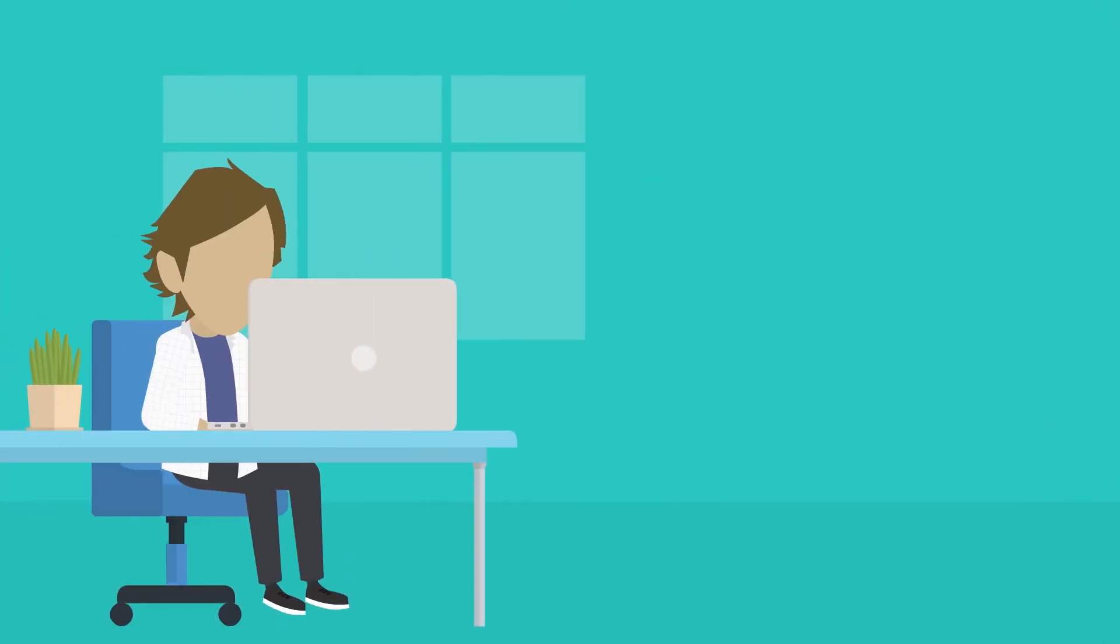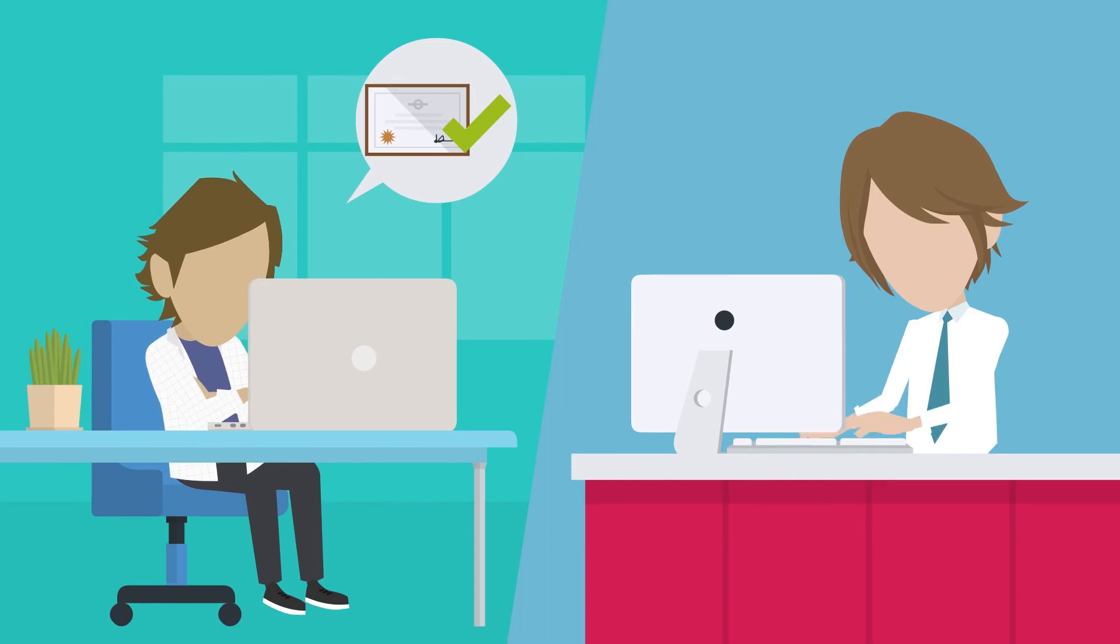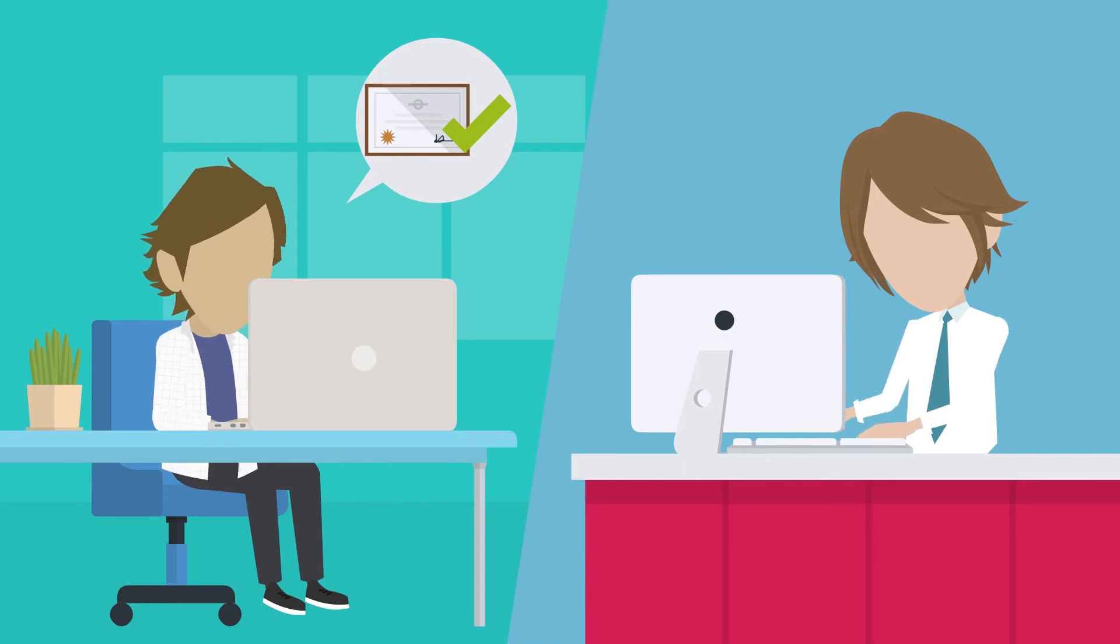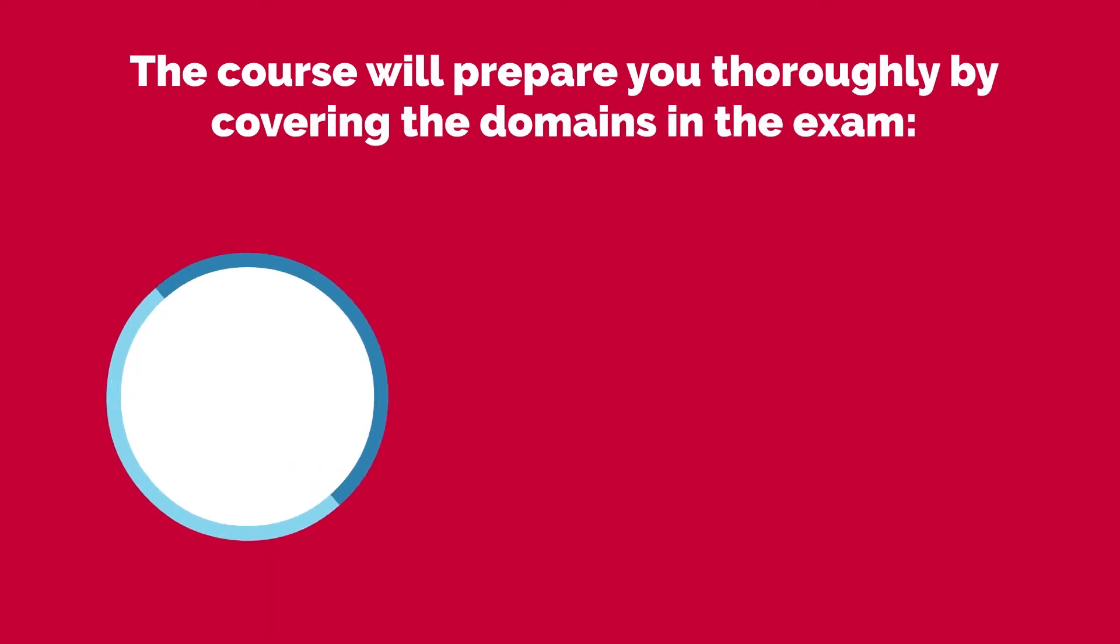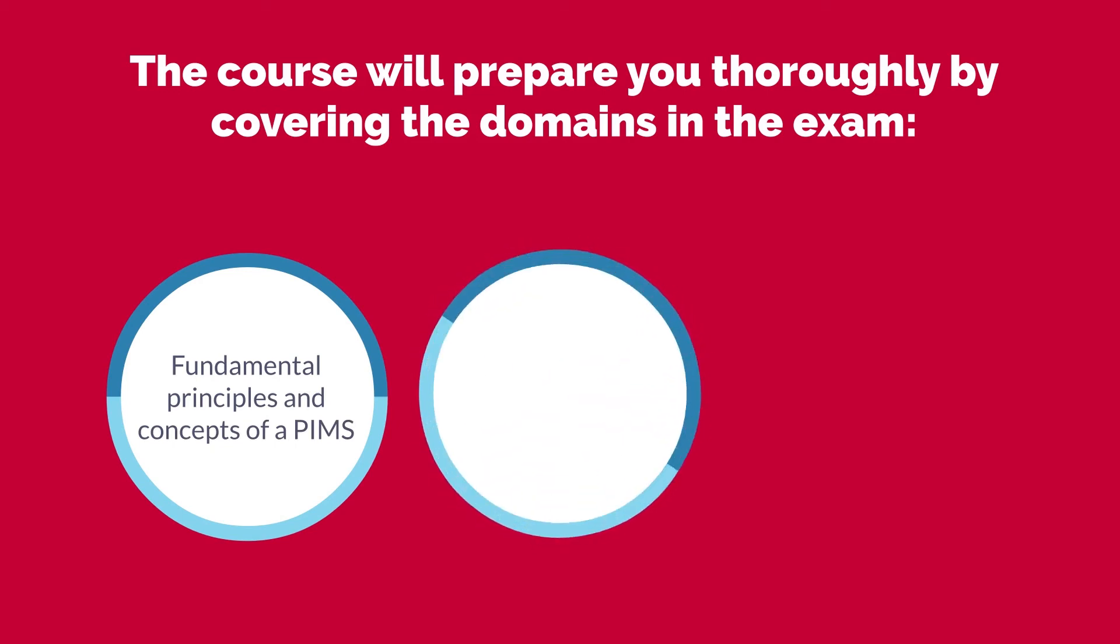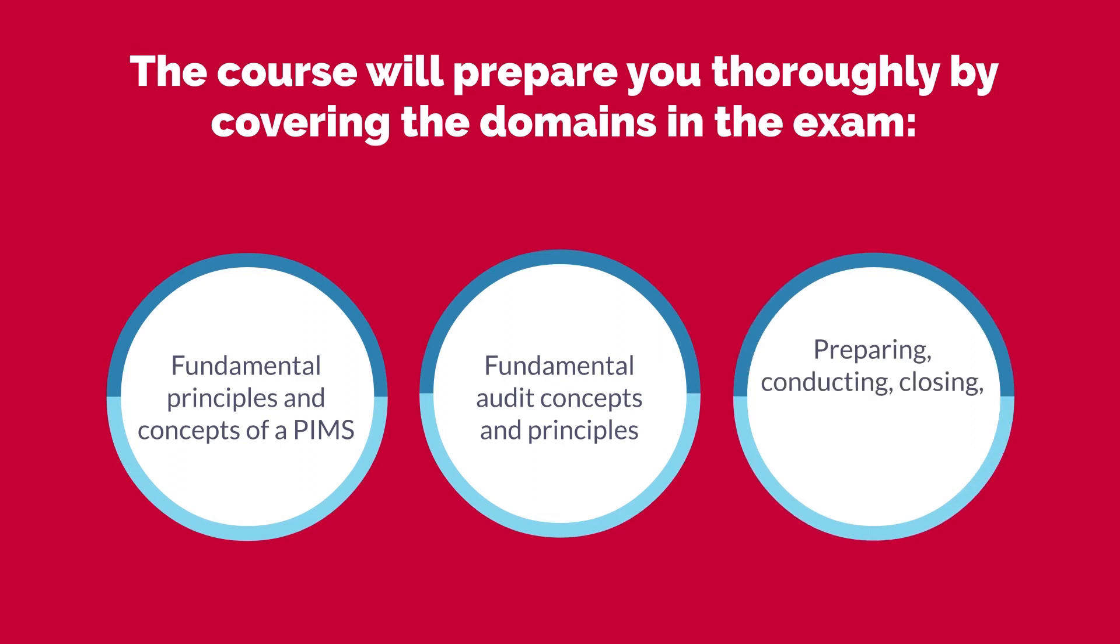We can also help you pass the ISO 27701 Lead Auditor certification exam with our four-full-day training course. The course will prepare you thoroughly by covering the domains in the exam, Fundamental Principles and Concepts of a PIMs, Fundamental Audit Concepts and Principles, and Preparing, Conducting, Closing, and Managing an ISO 27701 Audit.